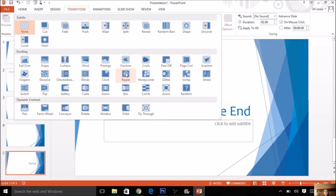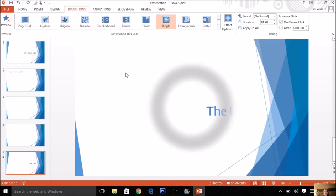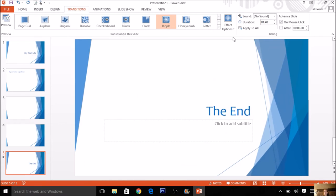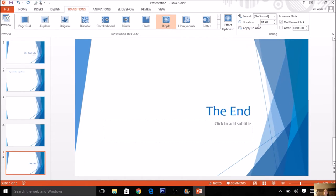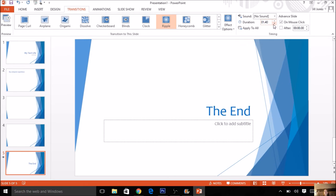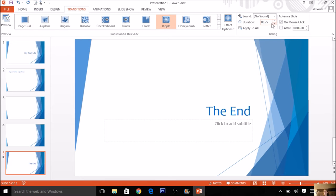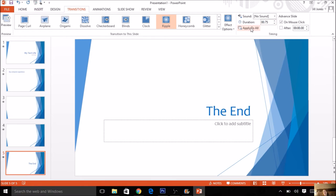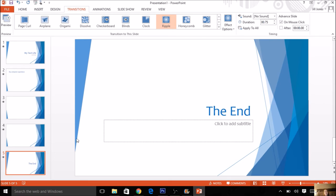So maybe I pick something like ripple. I can pick a different transition for each slide, or I can pick one and I can apply it to all. Another thing you can do is adjust the duration. So if you're picking one that's a little bit annoying, you can set it to go faster so it doesn't take up too much time or get too annoying. And then apply to all, unless you want to go to each slide separately. I can look over here and see a little star by each number, so I know that each one has a transition.